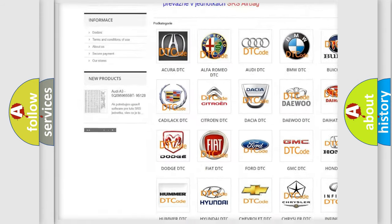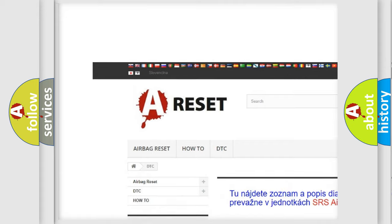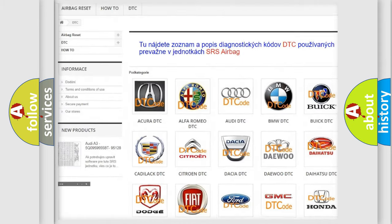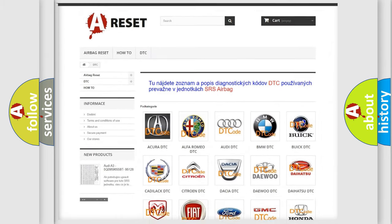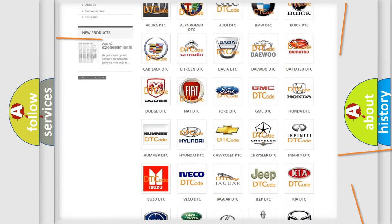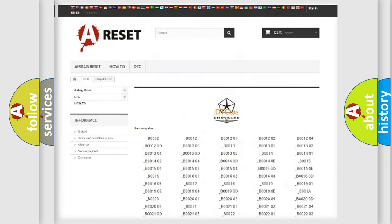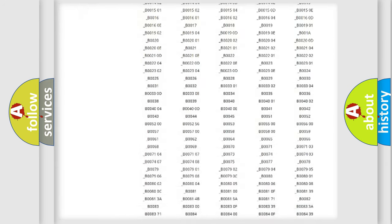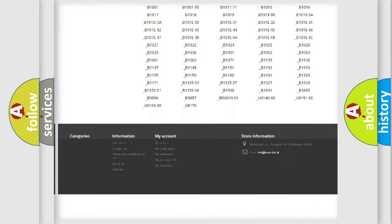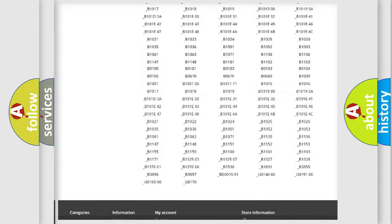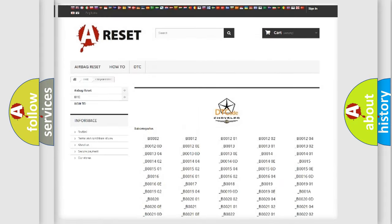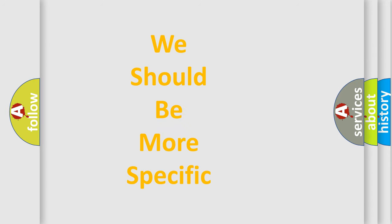Our website airbagreset.sk produces useful videos for you. You do not have to go through the OBD2 protocol anymore to know how to troubleshoot any car breakdown. You will find all the diagnostic codes that can be diagnosed in Chrysler vehicles, and also many other useful things.